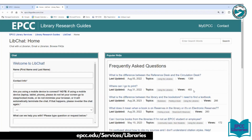It'll open another screen and you select Welcome to LibChat. Type your name. Contact info could be your phone number or your email — preferably an email so a librarian can follow up with you in case you get disconnected or you need additional information.